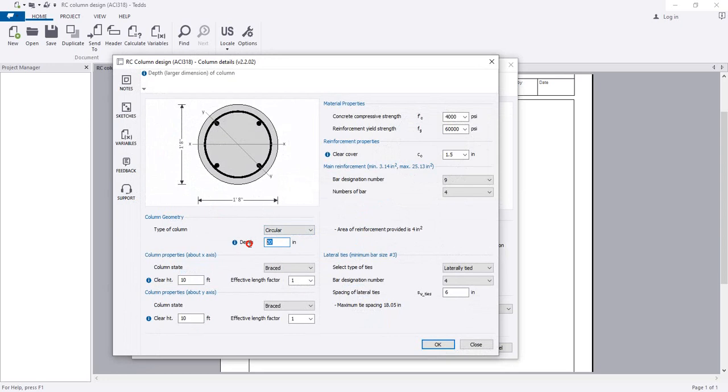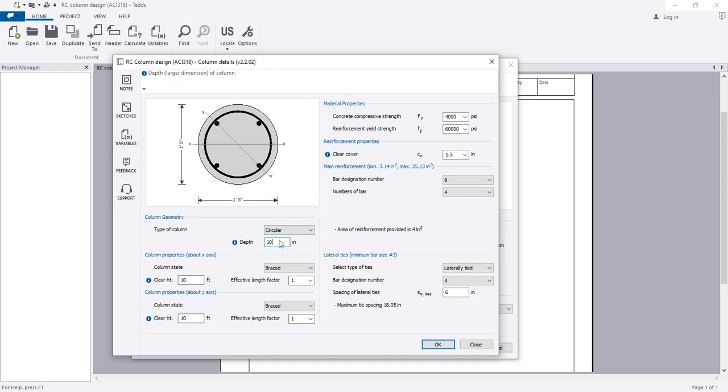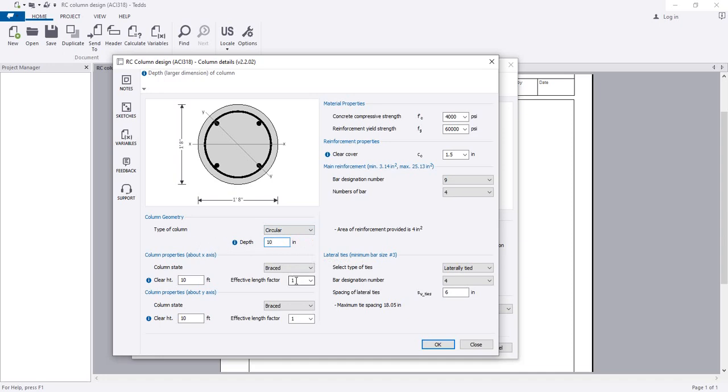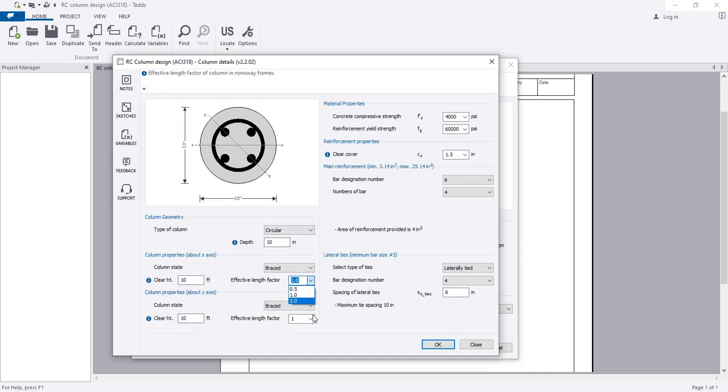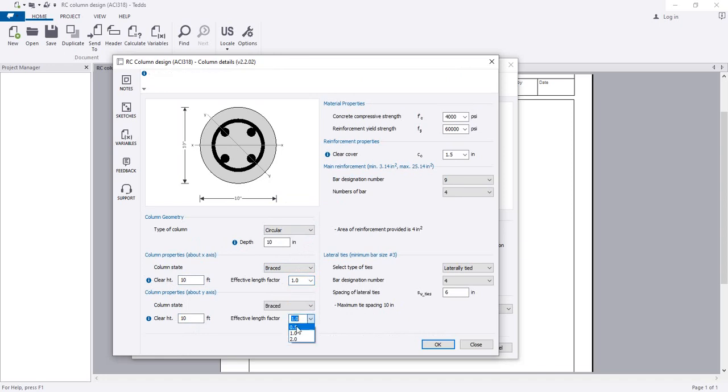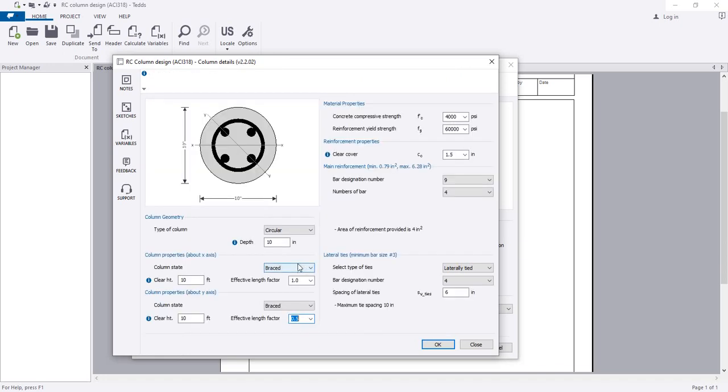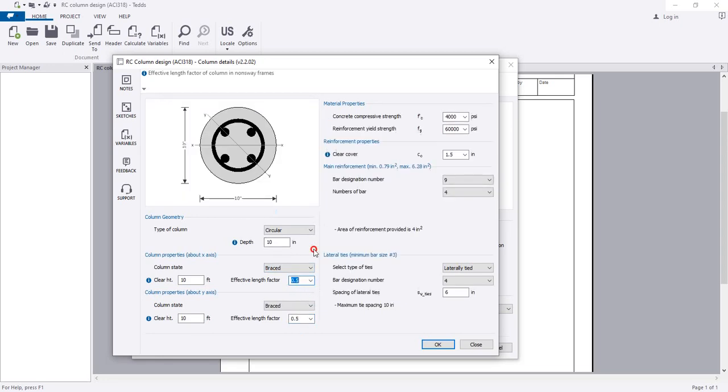Now I'll go to column details and change the size. For 100 kip load, I'll consider a diameter of 10 inches for the circular column. The column height is 10 feet, and the effective length factor will be 0.5 in both directions because we'll consider that our column is fixed at top and bottom.